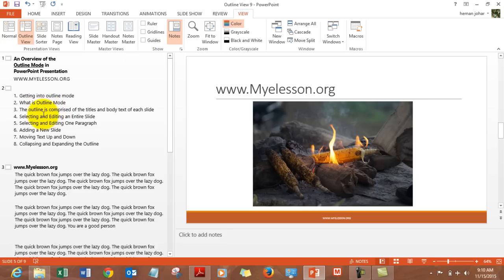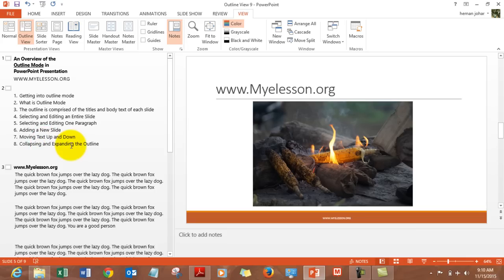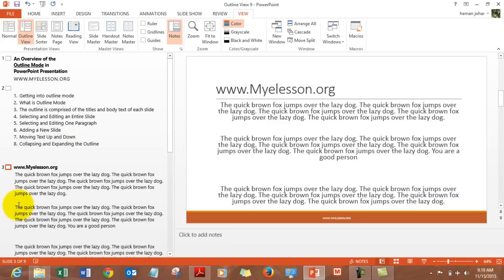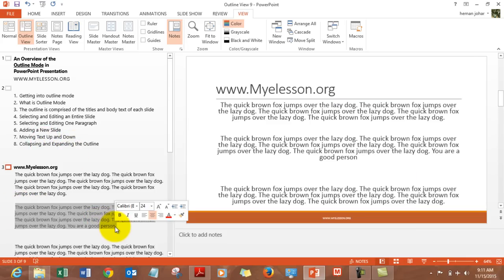And you can do anything, in fact far more than you can do in the normal view. Like you can select and edit your entire slides from here, you can select and edit paragraphs, you can add new slides, you can move text up and down, collapse and expand the outlines.